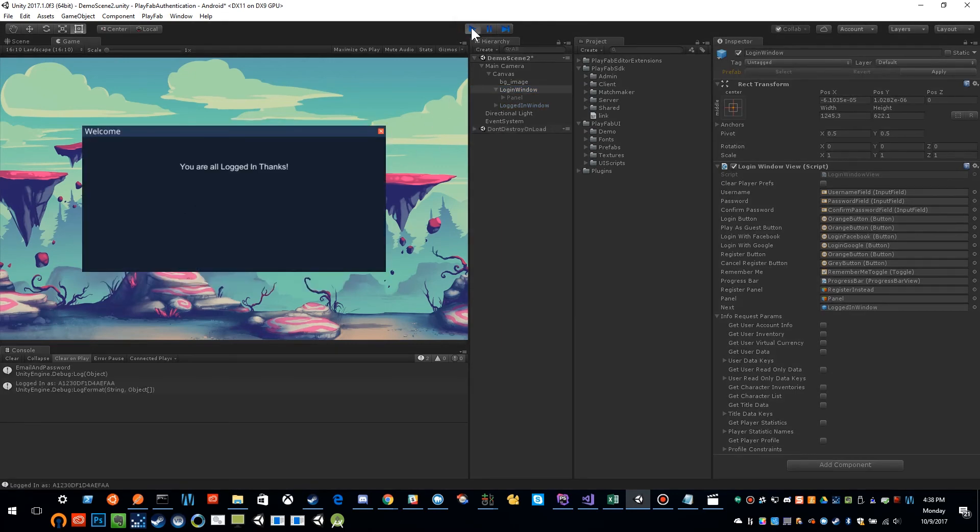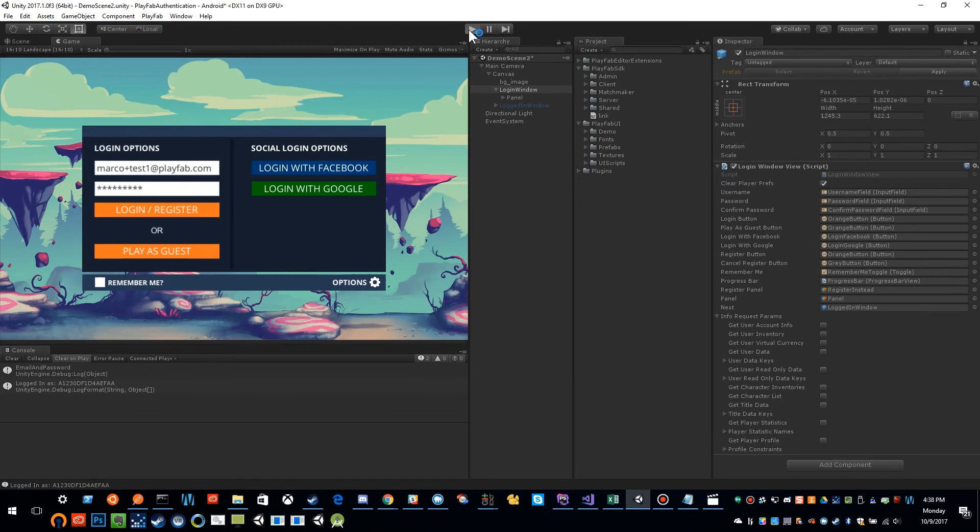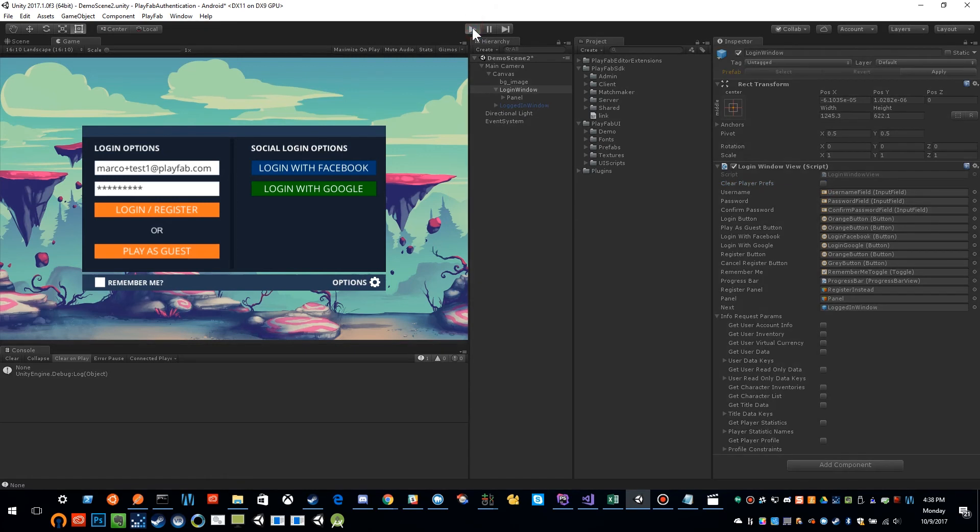As you can see, I've already done this once, so I'm actually going to clear my player prefs out. And let's do it for the first time. OK, so I'm going to check remember me and then I'm going to click log in.